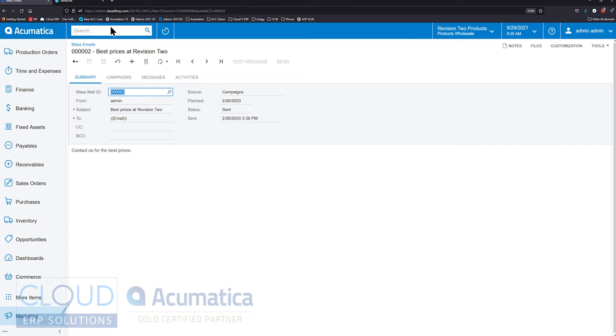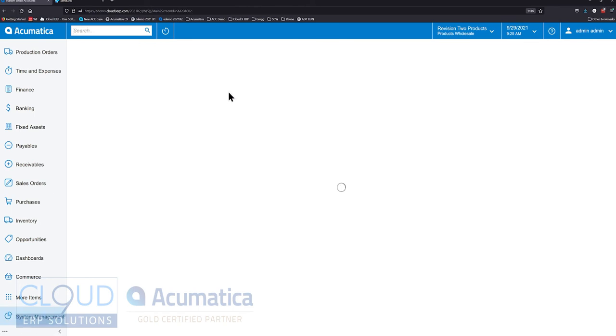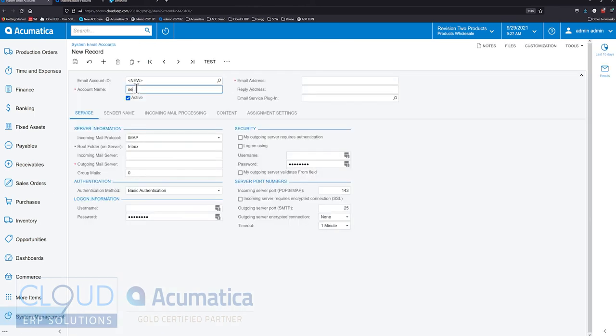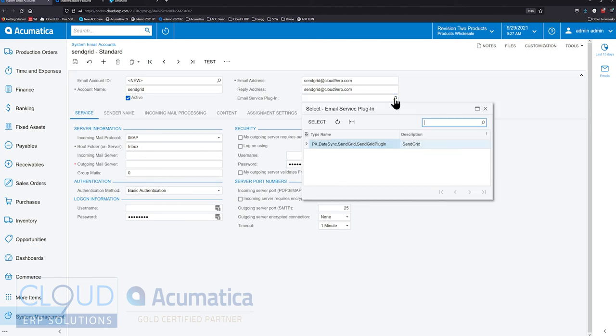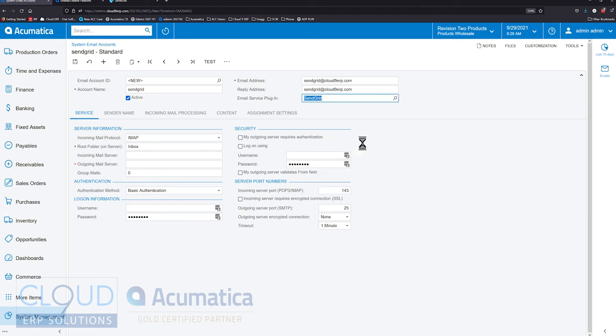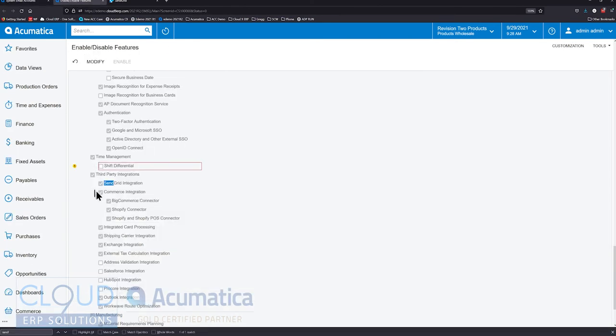If we go to our system email and we'll use a name of SendGrid, we'll give ourselves an email address, we'll use the same email address for the reply. And then the email service plugin, this is available when under enable features, you go down to third party integrations and you turn it on. Assuming you have the license, this is all part of your licensing.